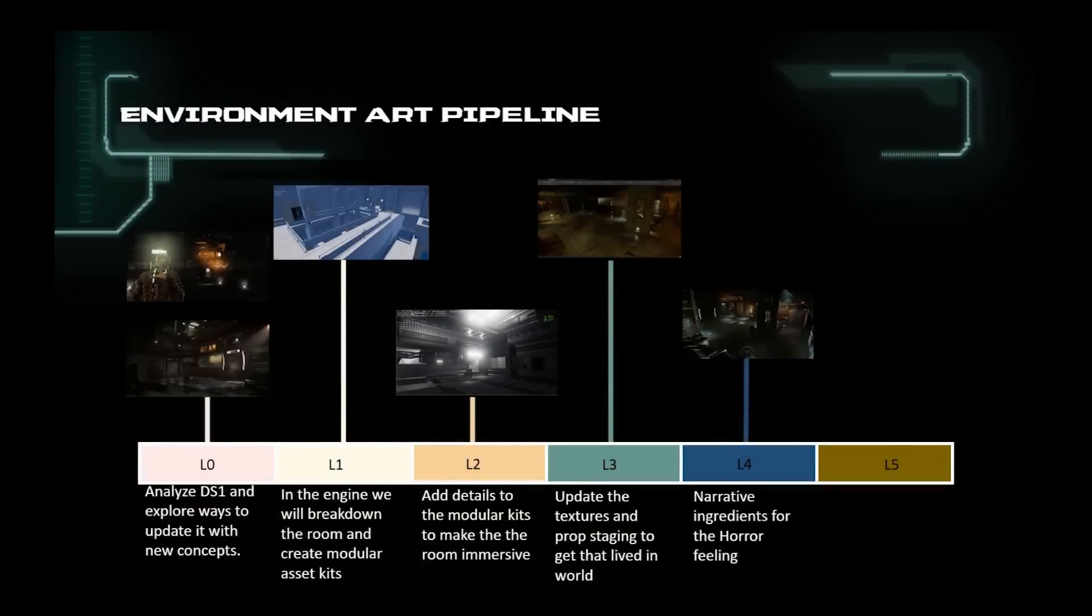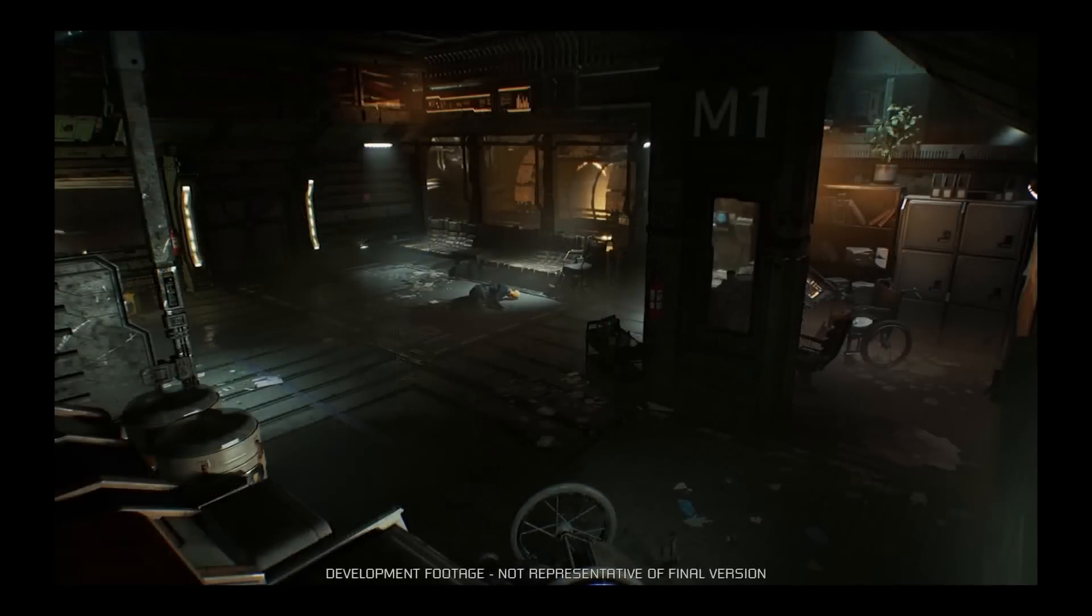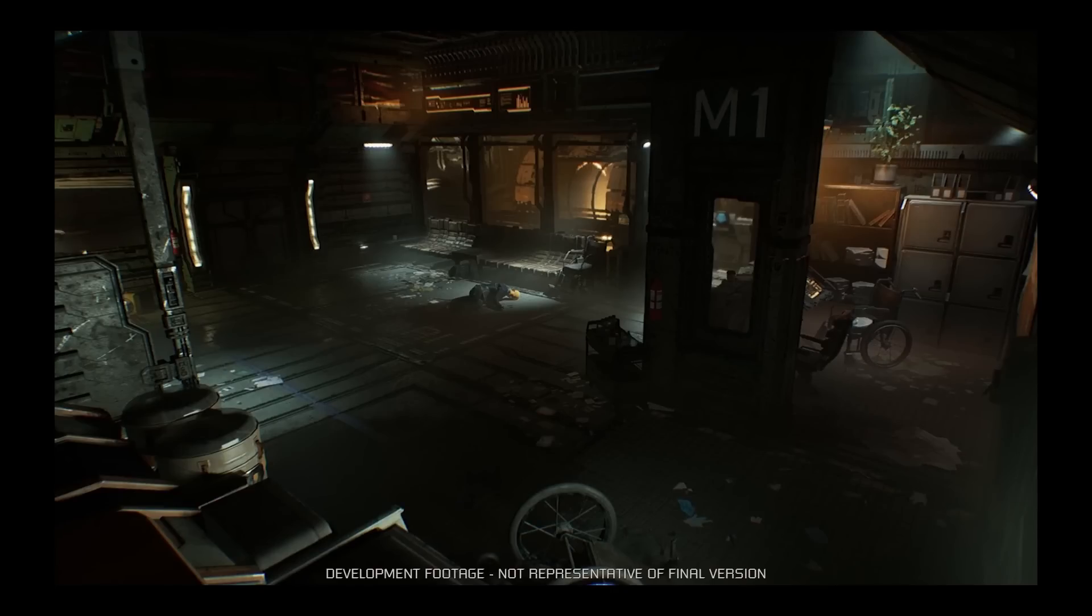L4 is where we add all the narrative elements. All the architectural kits get a polish pass with wear and tear. Small props, signs, markings, bloodstains, dirt and grime are added to get that lived-in world feeling and give that horror storytelling element.